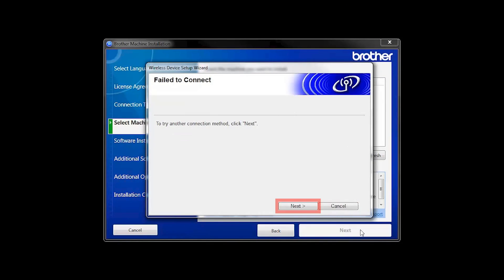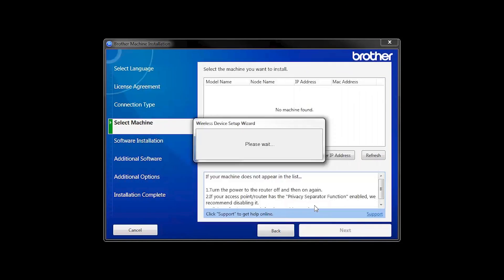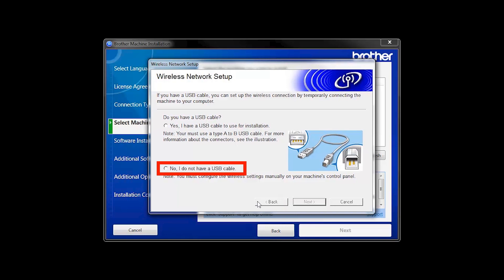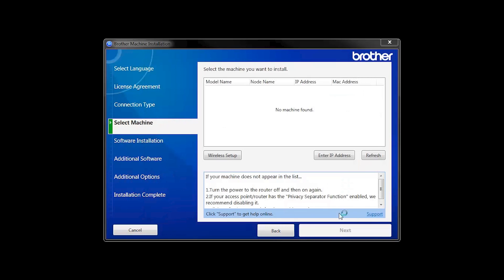If you receive a failed to connect message, click Next. When prompted for a USB cable, select No and then click Next.